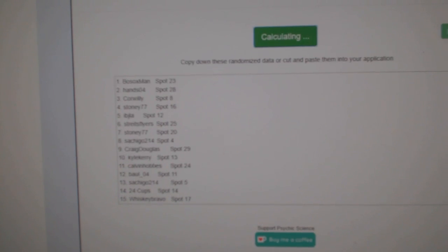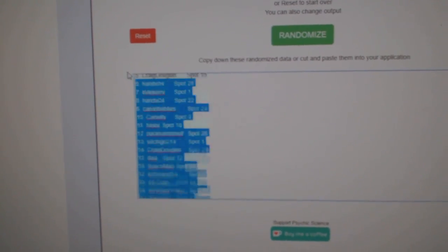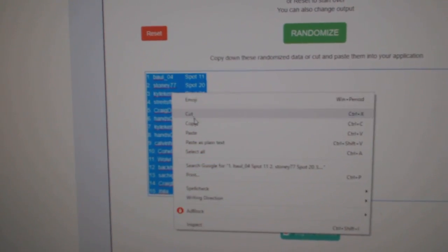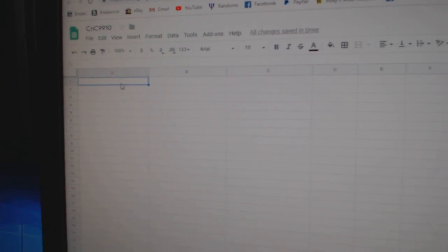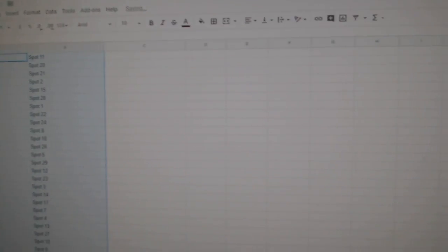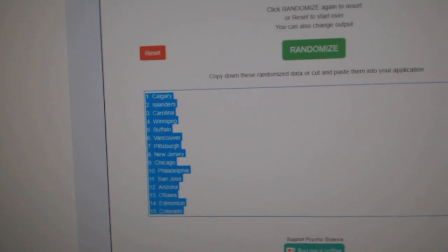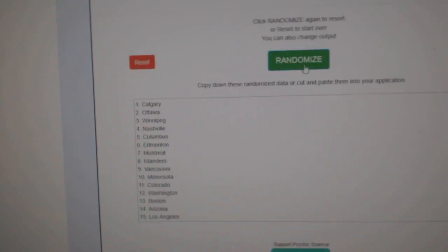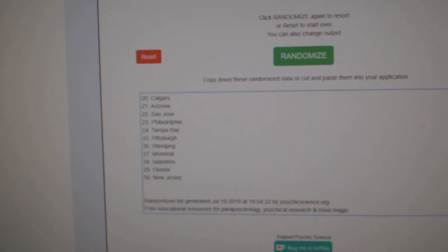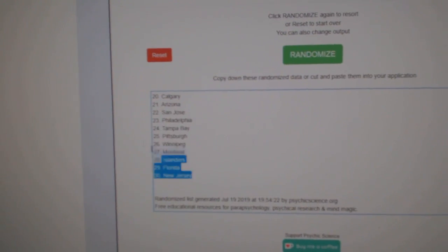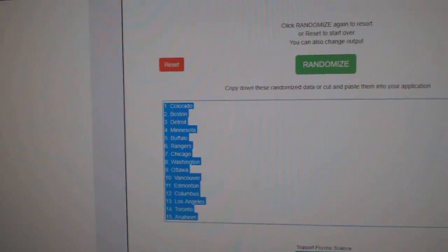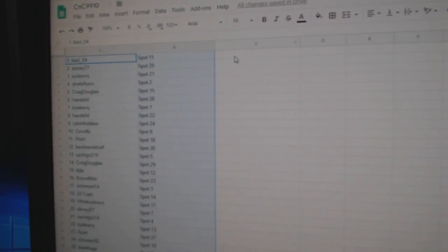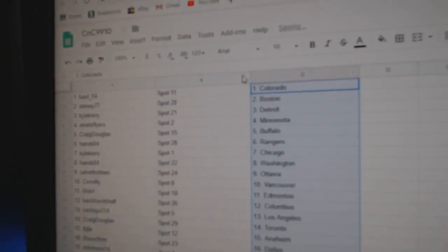1, 2, 3. Copy. Paste. 1, 2, 3. Copy. Paste.